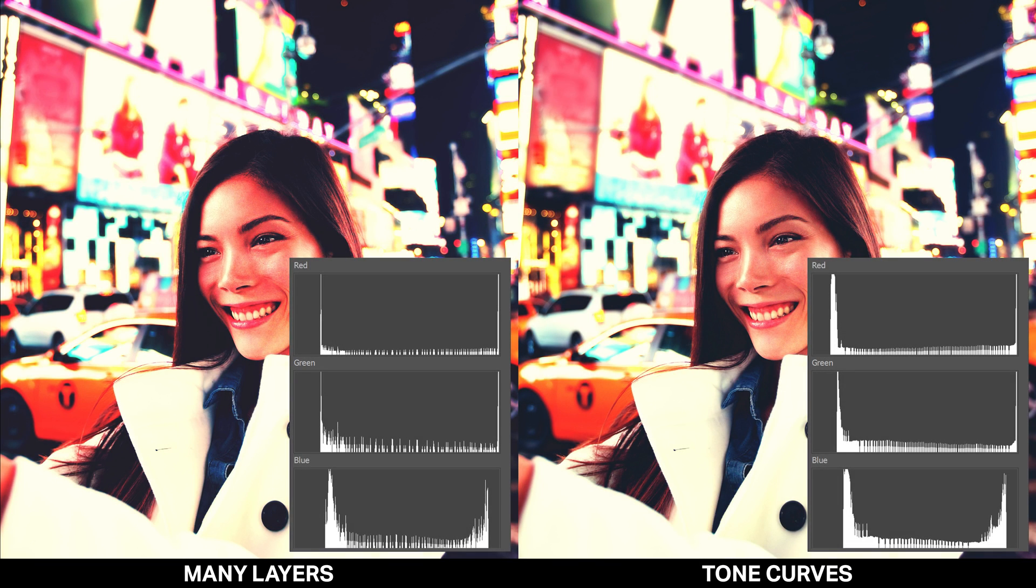And there you go guys. That's how you compress a bunch of layers down into a tone curves adjustment.